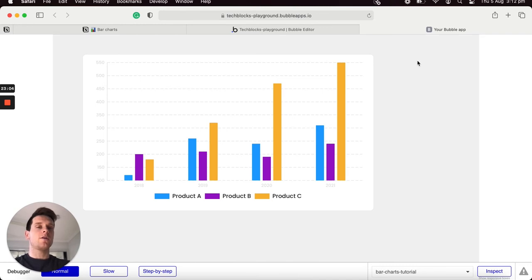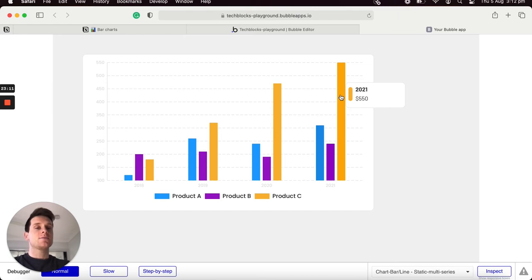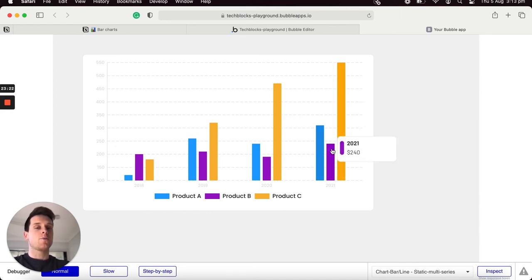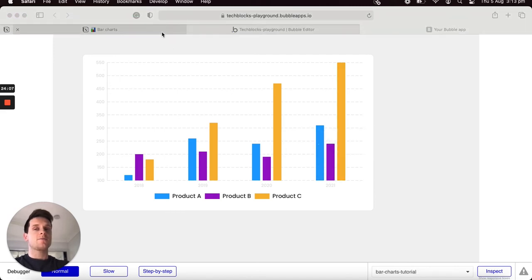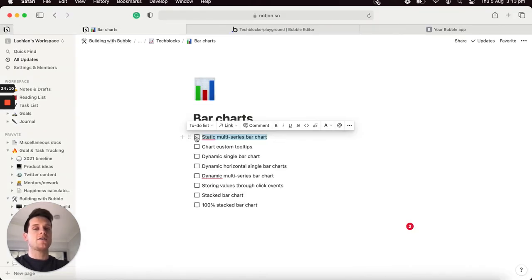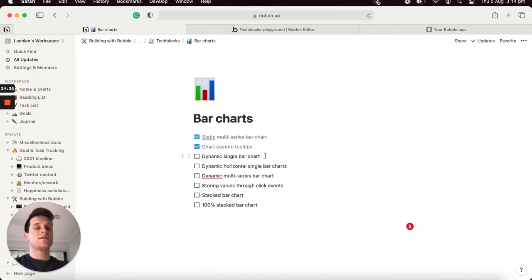I'll copy that ID, open our chart, and paste it into the second input field which links the custom tooltip to the chart. Previewing the application, if I hover over any product values the custom tooltip displays — showing the year alongside the revenue, and matching the group color with the product color displayed on the Y-axis. I'll now check off that we've finished building a static multi-series bar chart and creating custom chart tooltips.